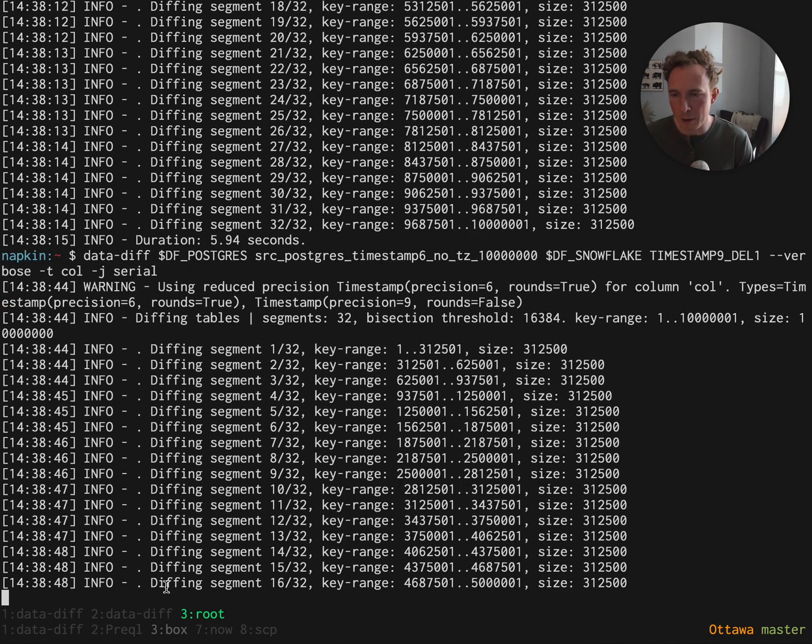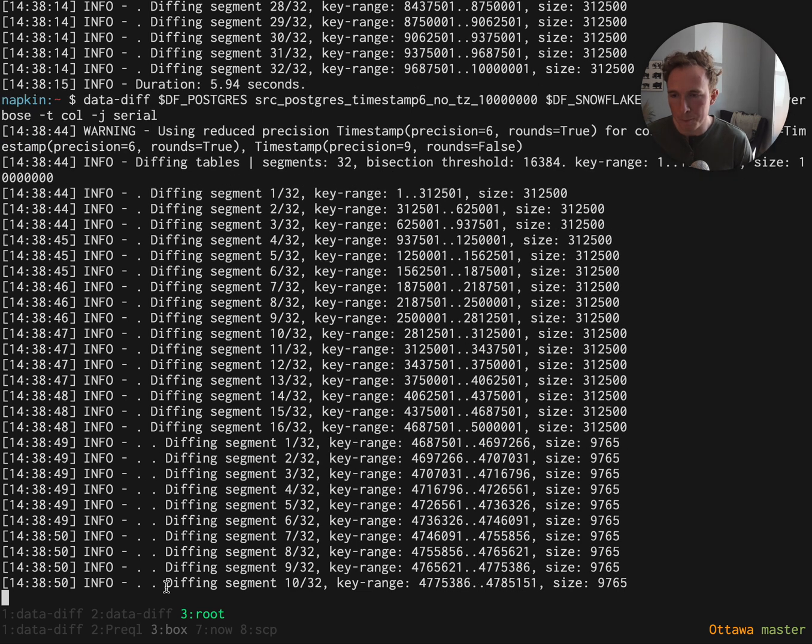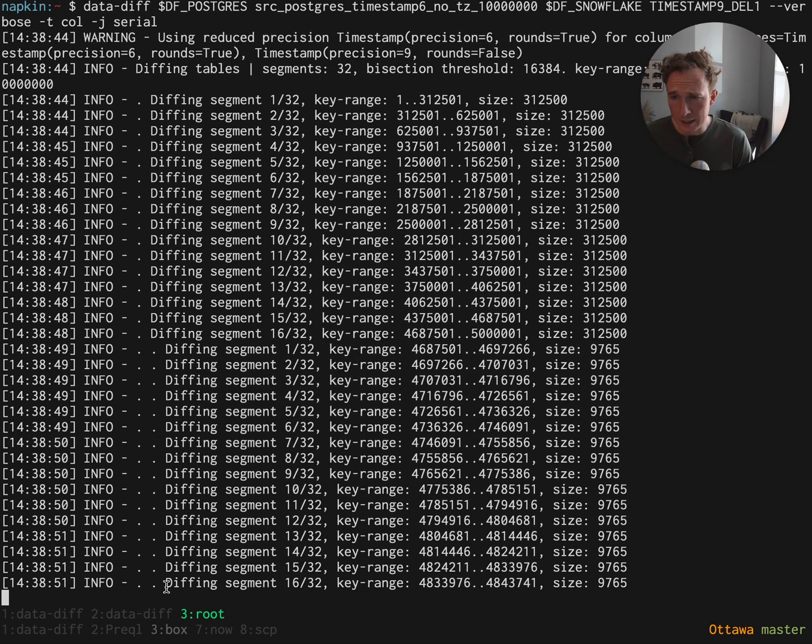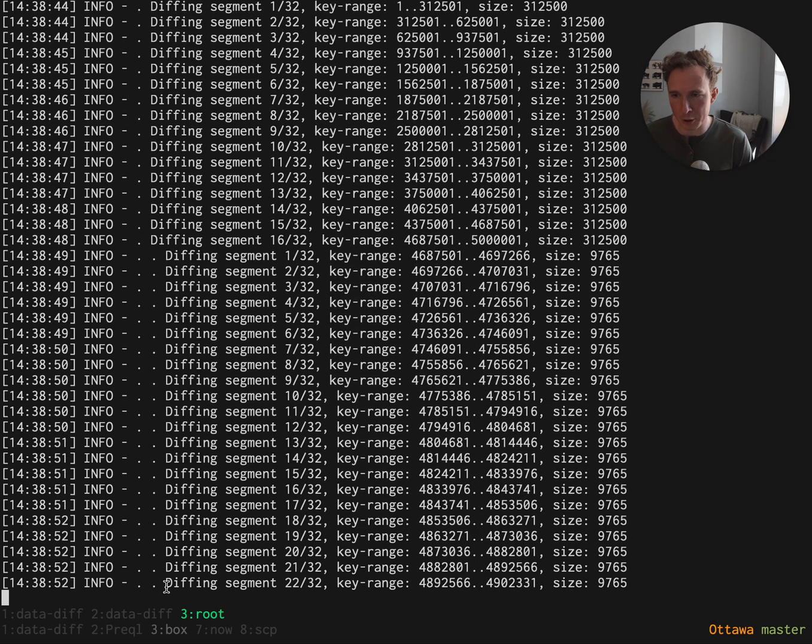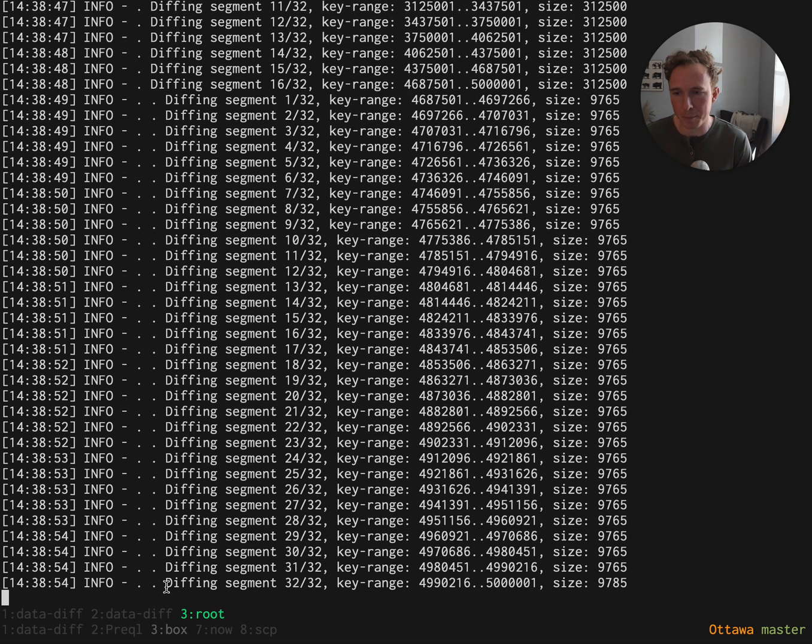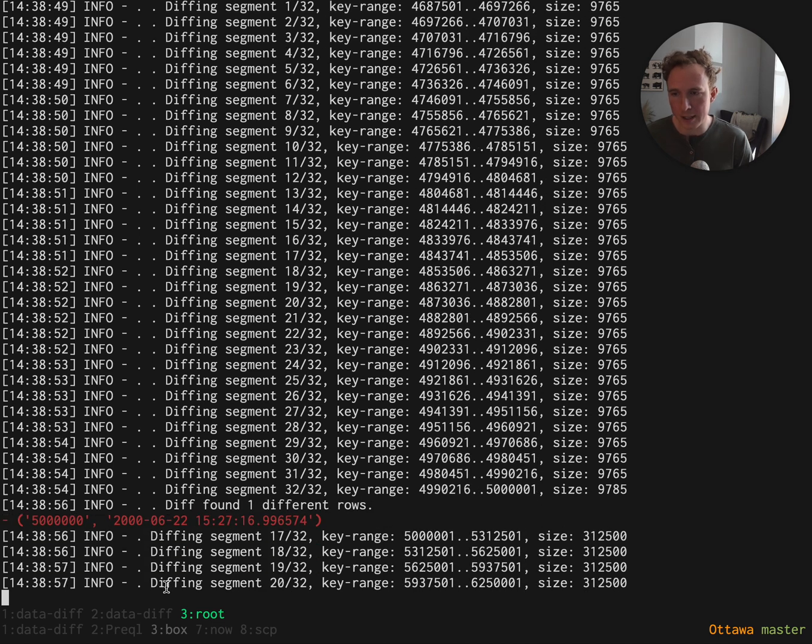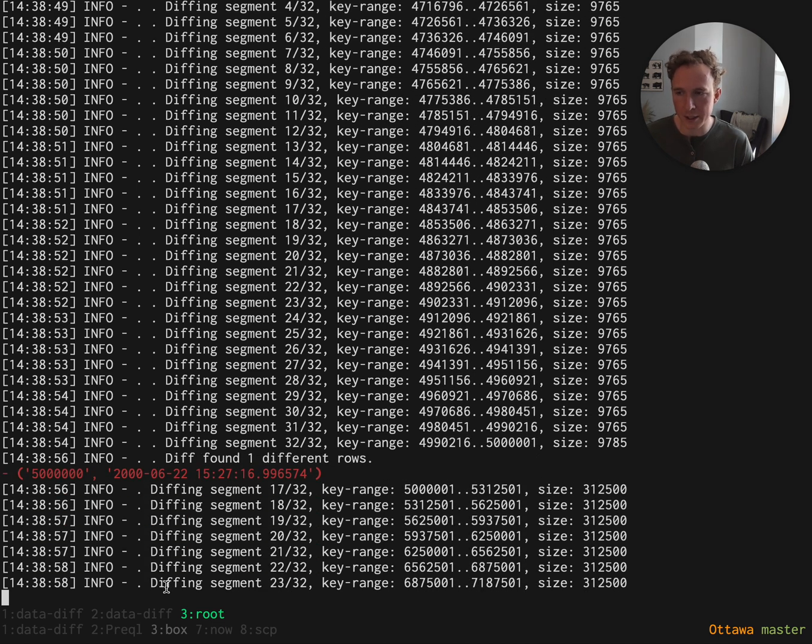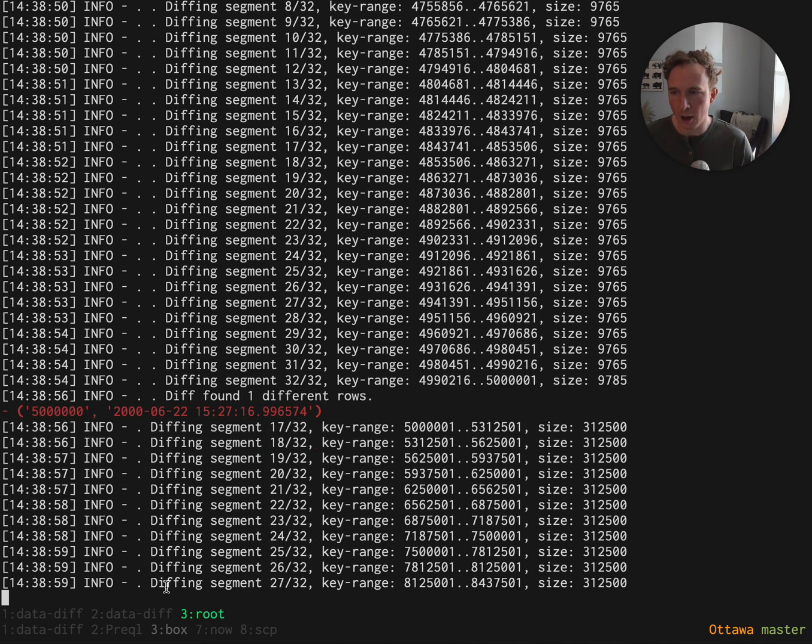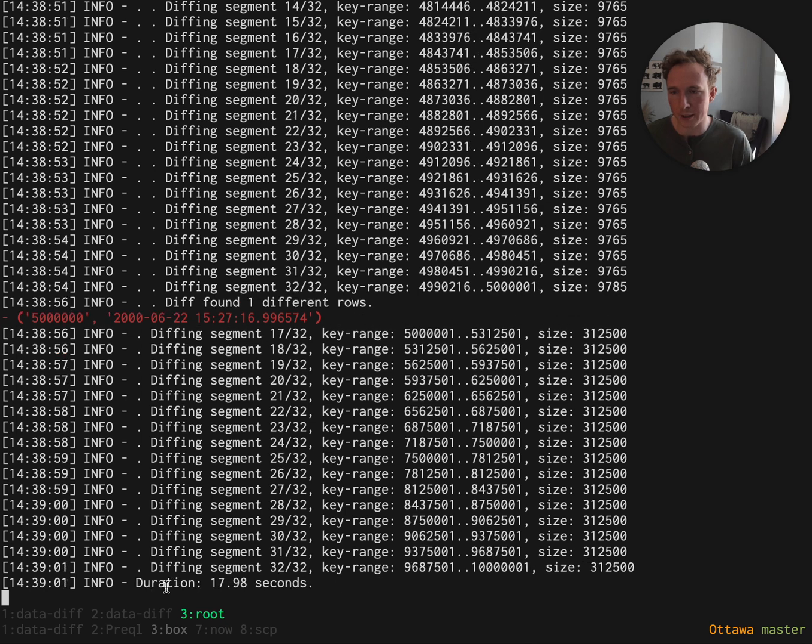As we get to the middle segment here, you will see that segment was different. The checksums didn't line up between Postgres and Snowflake. So then it divides that into an additional segment until it finds the row that's different. This is much faster still than downloading every row.